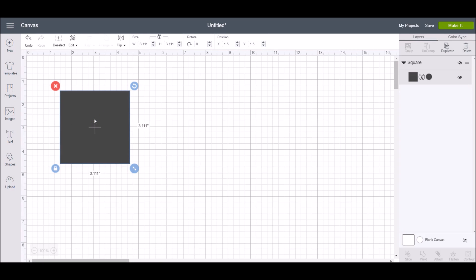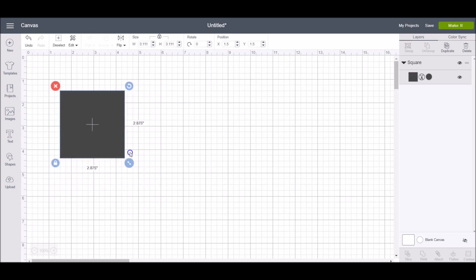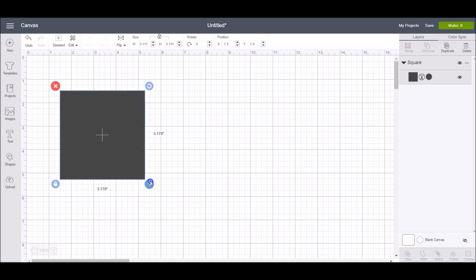If you want to keep everything in proportion when resizing, make sure this blue lock is closed in the lower left corner. You can then drag the bottom right arrow in or out to resize your shape. You can also type the dimension directly into the edit bar.